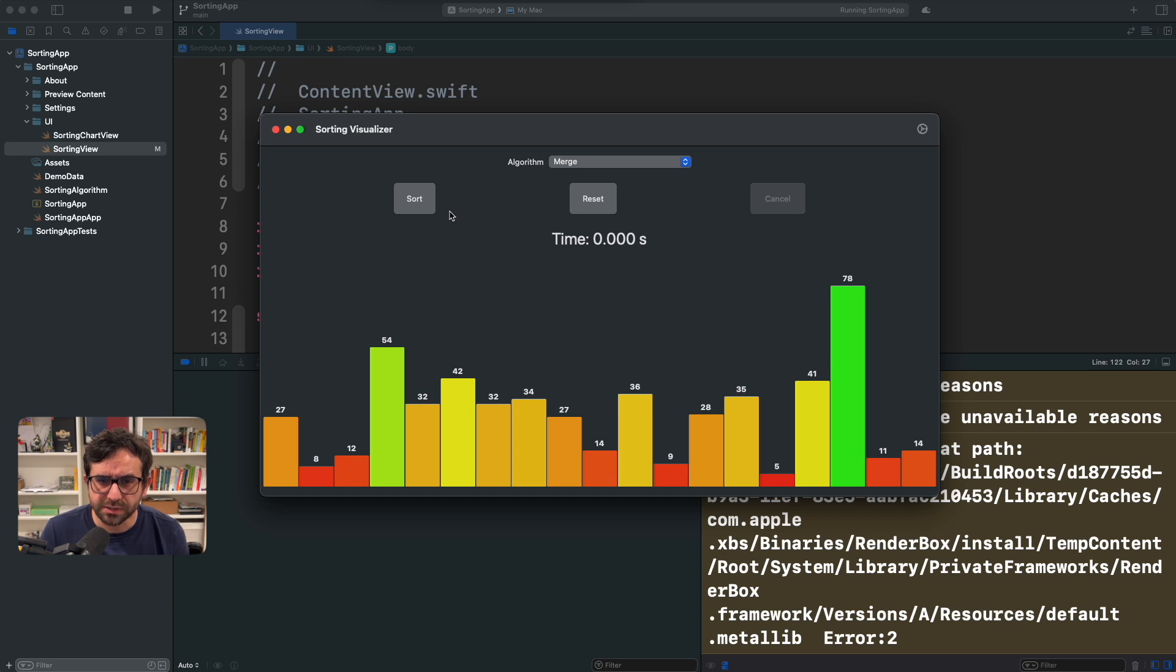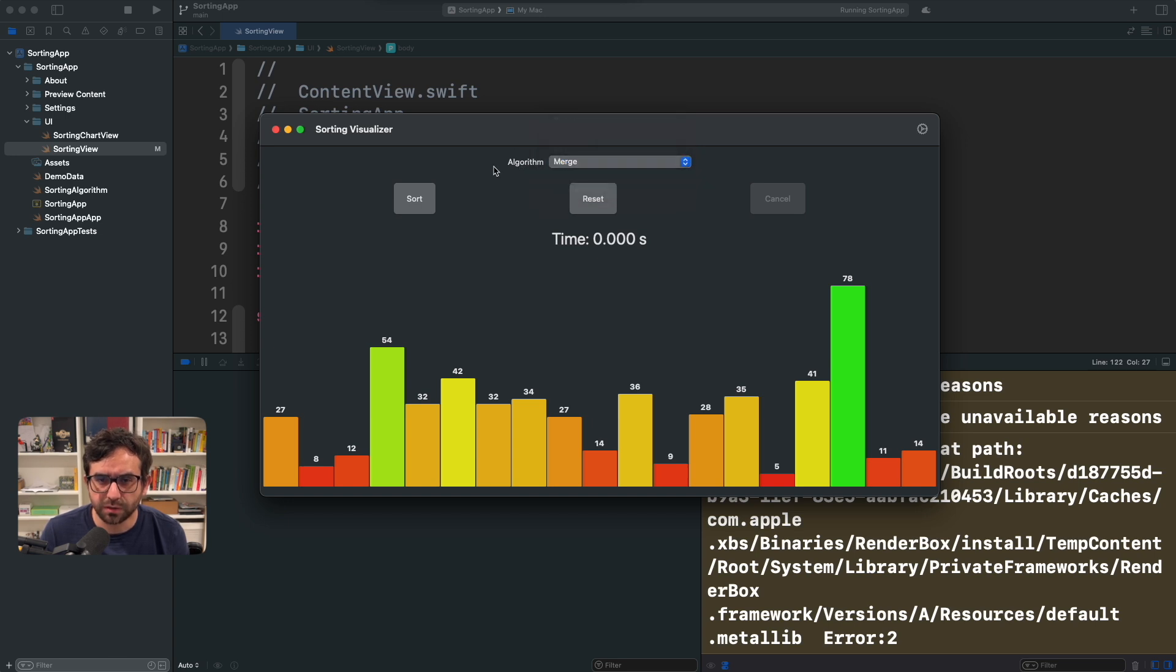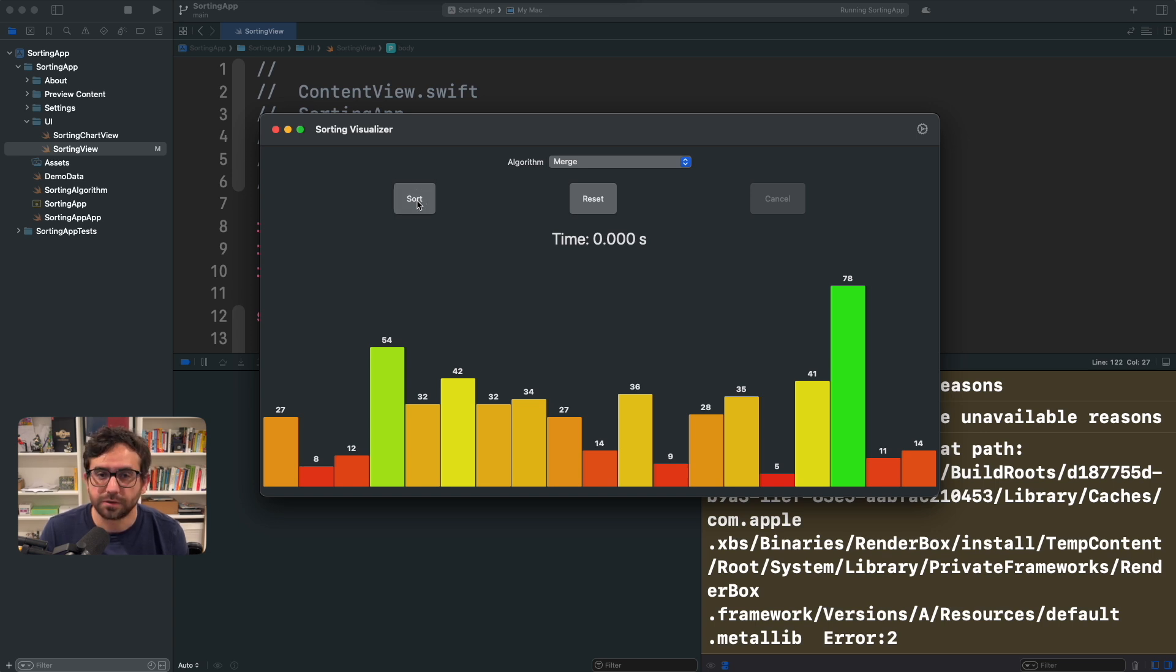But the problem is that we want to start sorting. For example, I've selected an algorithm here, the merge sorting algorithm. And if I press sort, it's not doing anything. So let's fix that.